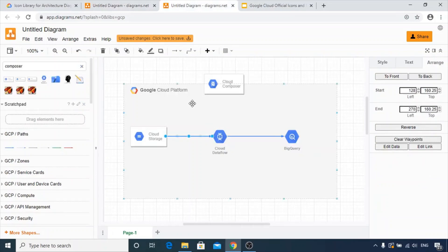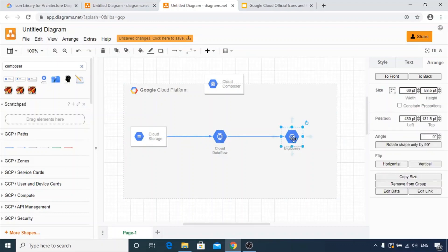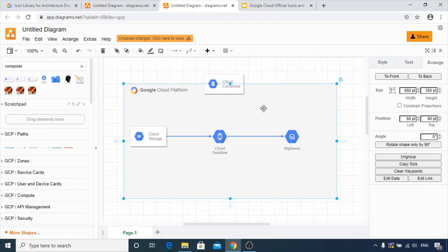Let's try to understand this diagram first. It uses the Google Cloud Platform where a file is residing in Google Cloud Storage. Then a Cloud Data Flow is used to read this file and ingest it into BigQuery, and Cloud Composer is an orchestration tool being used. So this is how the pipeline is created.